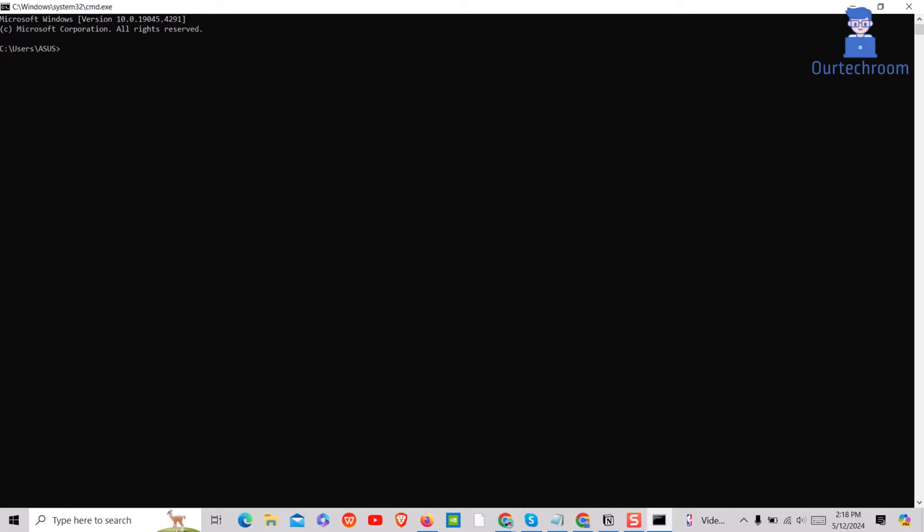Then in Command Prompt type the following command. This command allows you to see a list of connected USB devices along with their descriptions.